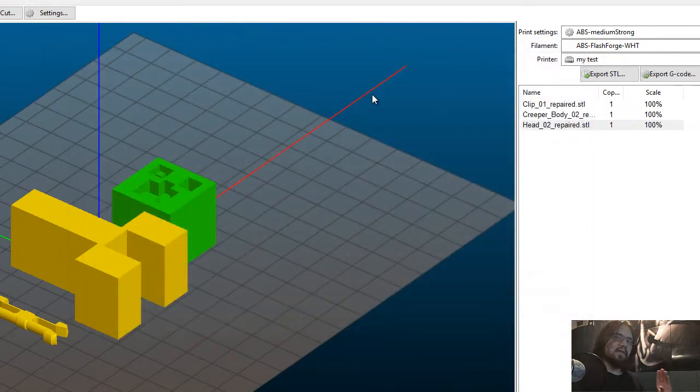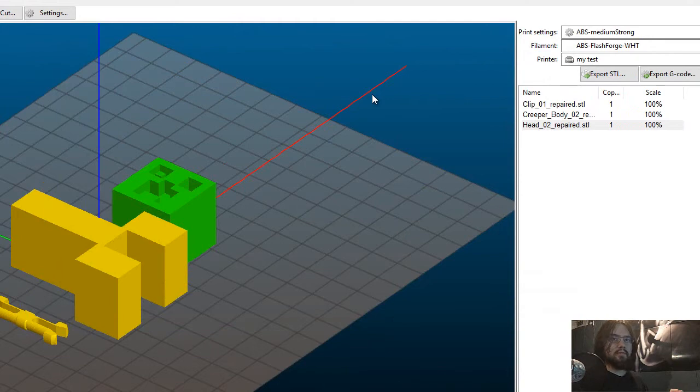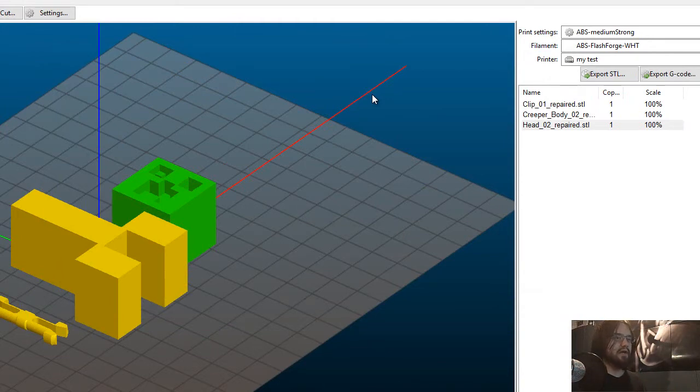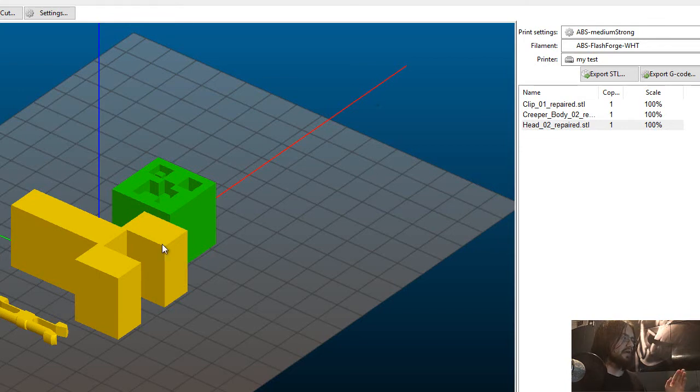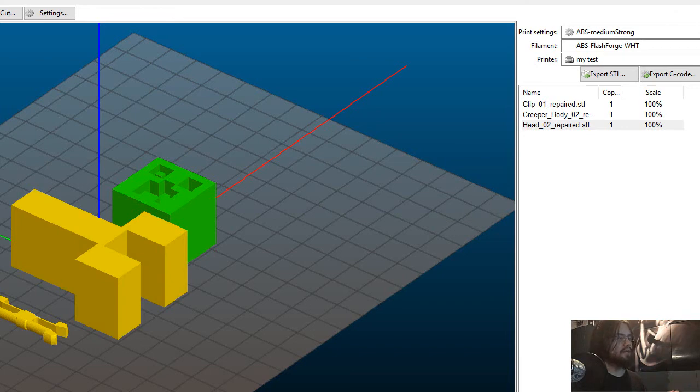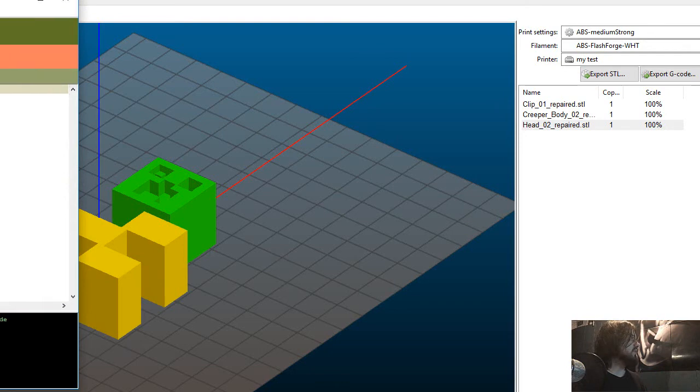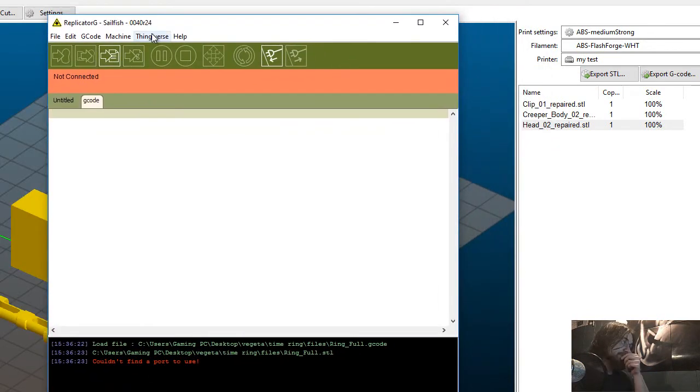If you have a FlashForge Creator Pro 3D printer, you're going to need to convert the gcode into .x3g code. To do that, one of the only programs that actually do that is the program Replicator G. So I'm going to boot up that program. Here it is. Let me just bring it into view.